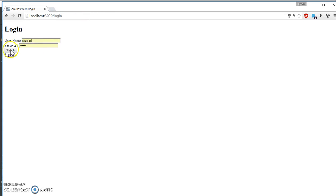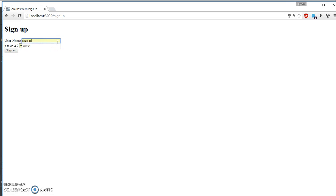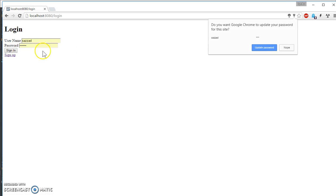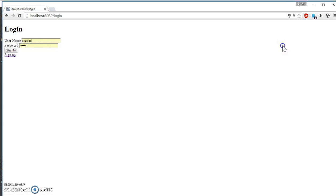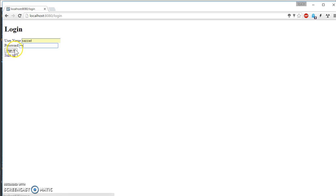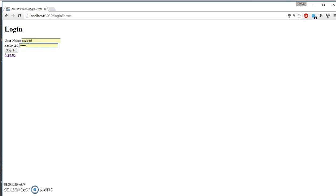So let's sign up first. Let's create a user. Such as password one, two, three. Let's sign up. So sign up is done. Now let's see the password and sign in. So again, getting a login error. Something is wrong.